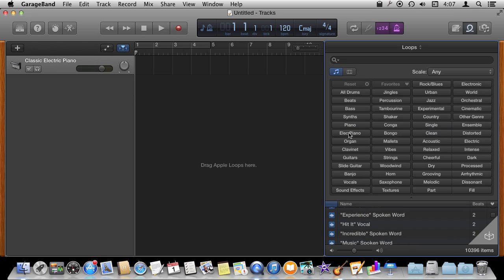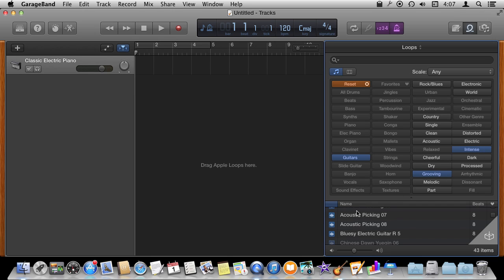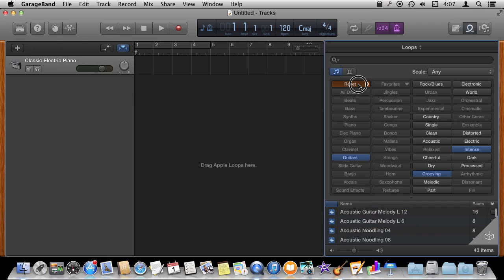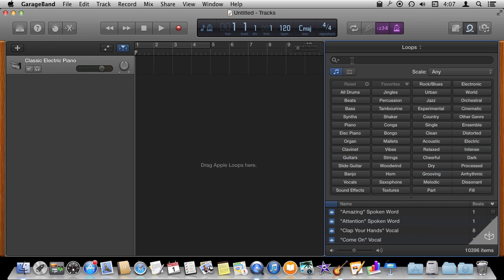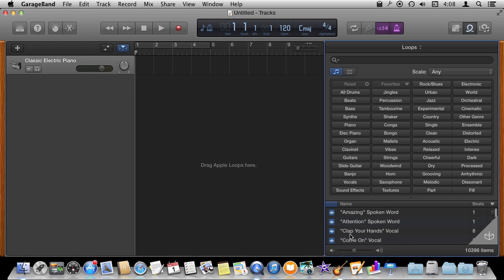Then I can reset it and decide I want to do guitars and I want to do grooving and intense. I get some loops here as well. You can also just search here at the top for loops or you can just deselect all the criteria and basically just go through each one of them.